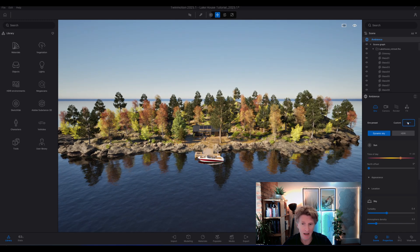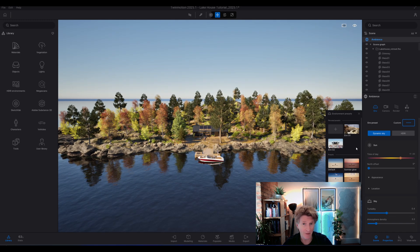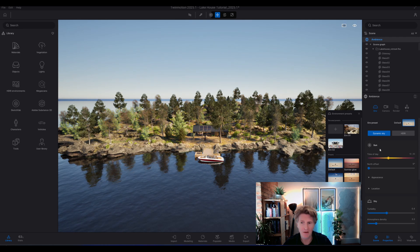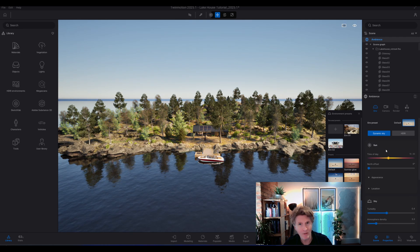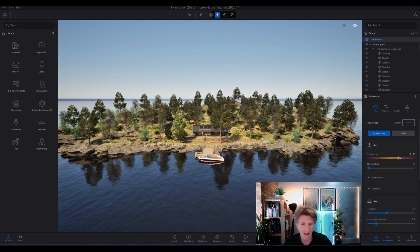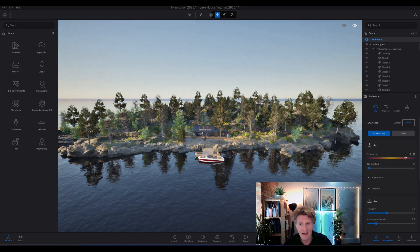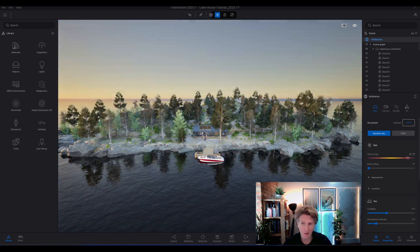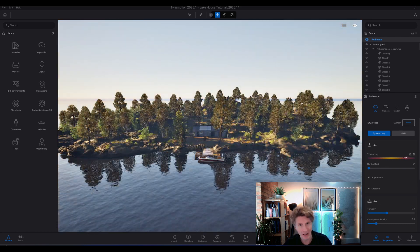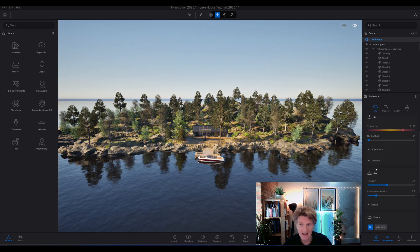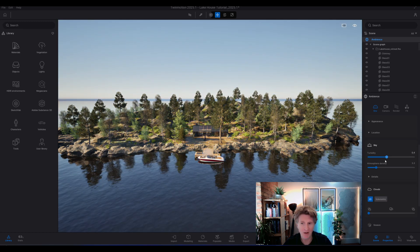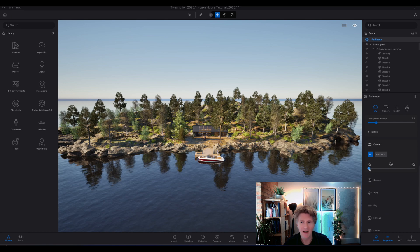I'm going to choose the default sky and just scroll down to the settings. I'll play around with the lighting a little bit to change the time of day so we can see the effect there. You can also change the north offset if you want to, but the real detail comes in once you start to introduce clouds.